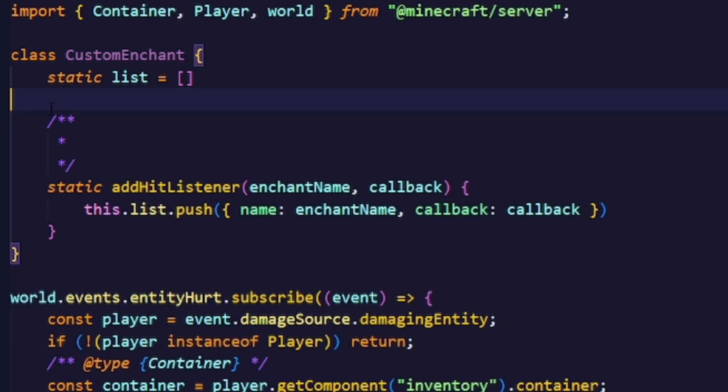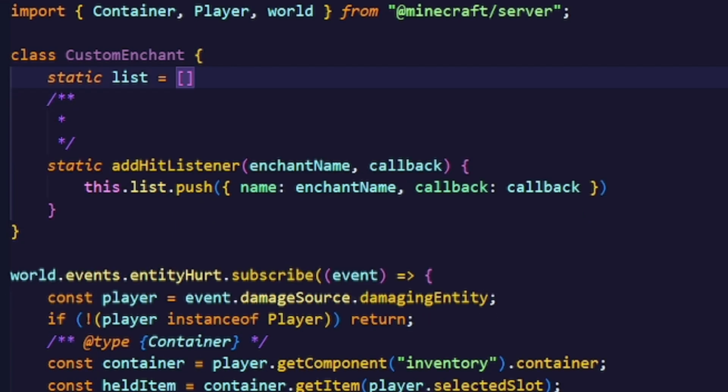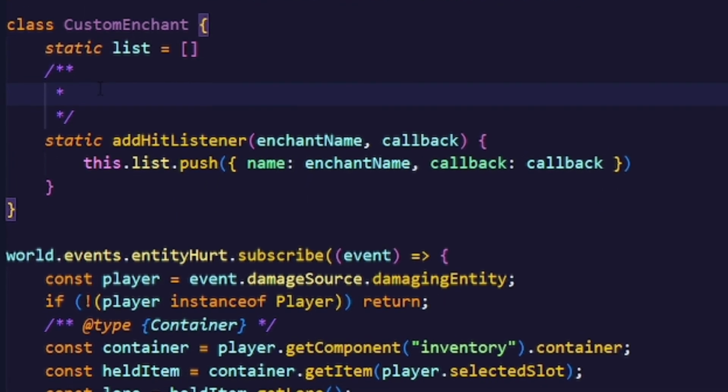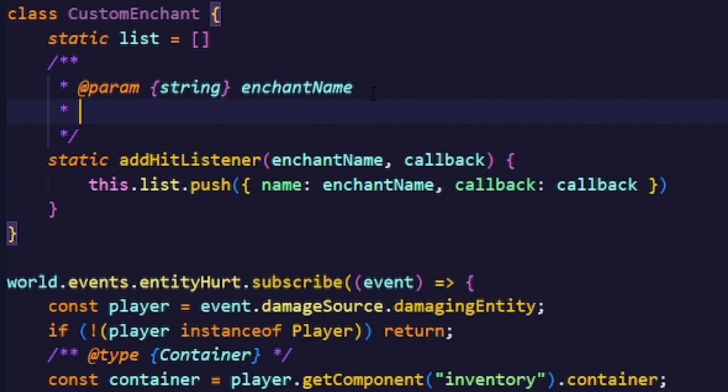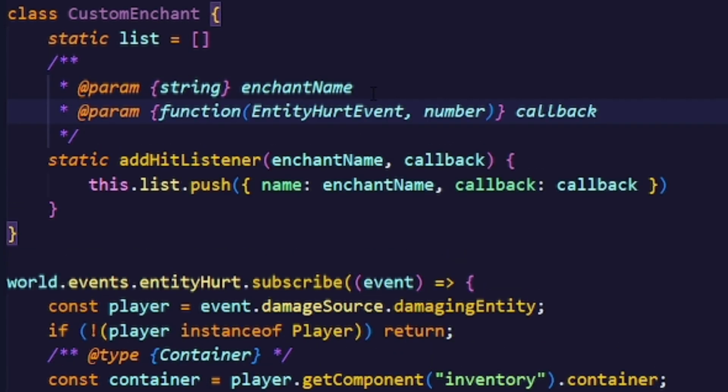This is not really necessary but it helps us to pass in the right types to the method. The first argument for the method will just be the enchantment's name, a string. The second argument will be a bit harder because in this case it's a function where the first argument is the entity hurt event and the second one will be the enchantment's level.